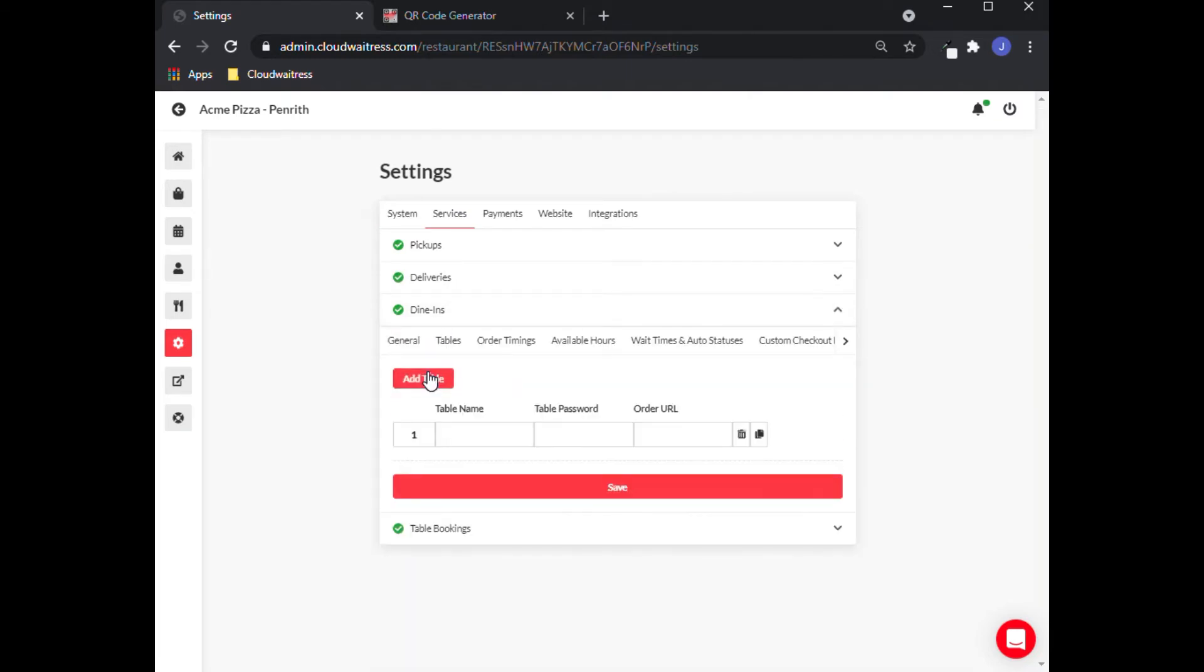Click on the Add Table button to see the row to add the table details. Creating a table name is very critical because it enables the system to generate a unique QR code for your table.